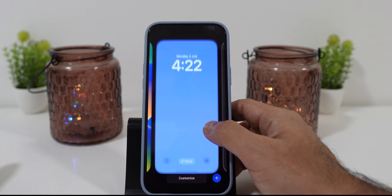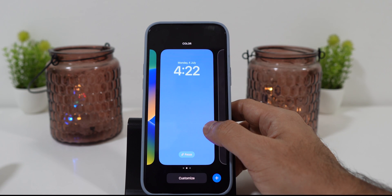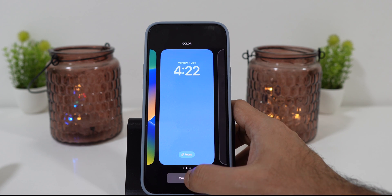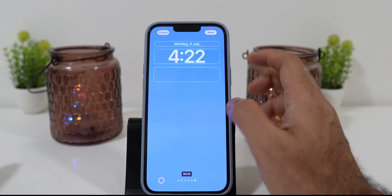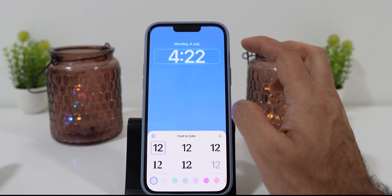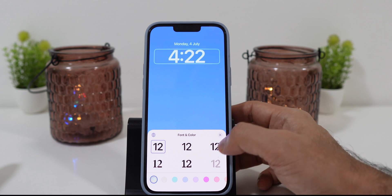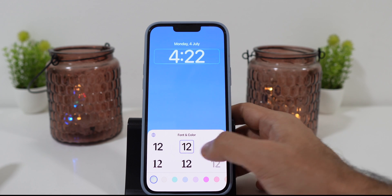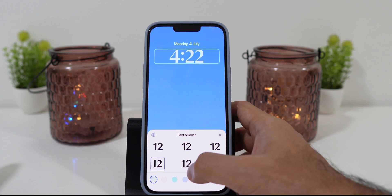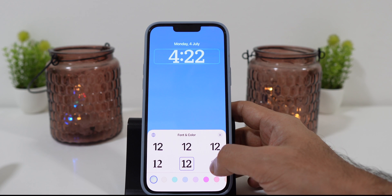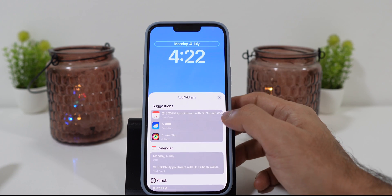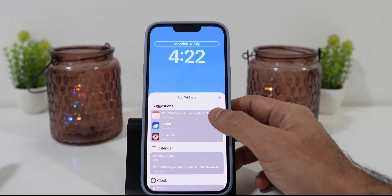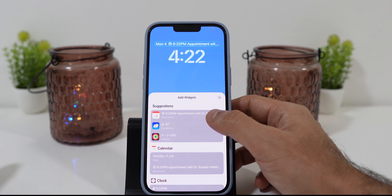When you press and hold the lock screen, you get the option to customize. Click on that and now you can customize your lock screen. When you click on the time, you can change the font and color. When you click on the date widget, you will get more widget options. Here you can choose your favorite type of date and day widget.